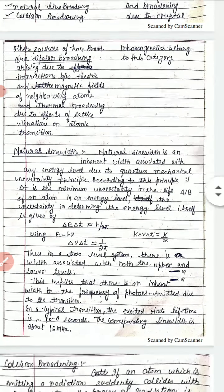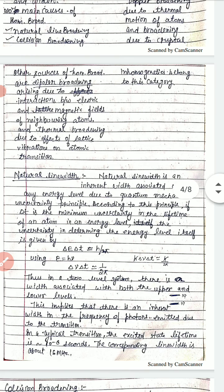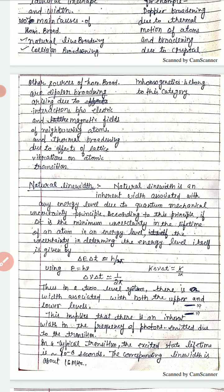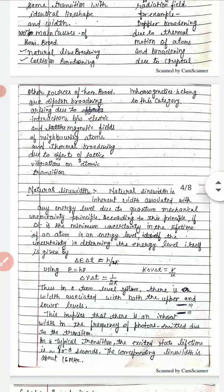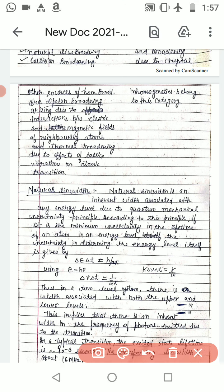Next is natural line width. Natural line width is an inherent width associated with any energy level due to the quantum mechanical uncertainty principle.